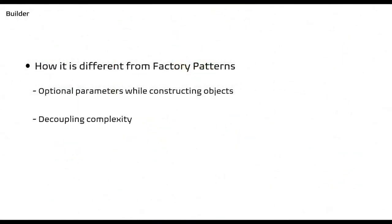If the object is heavy and its creation is complex, then all the complexity will be part of Factory classes. At times this might be confusing, so we can consider using Builder pattern here. I hope it is clear to you that even after having Factory patterns for creating an object, why we have Builder pattern.